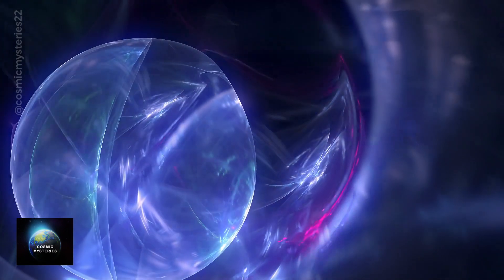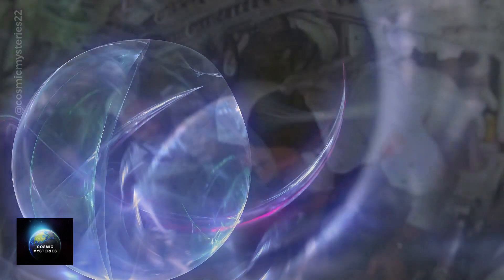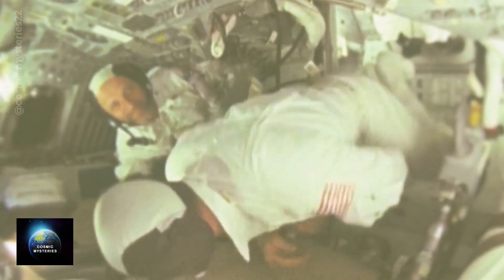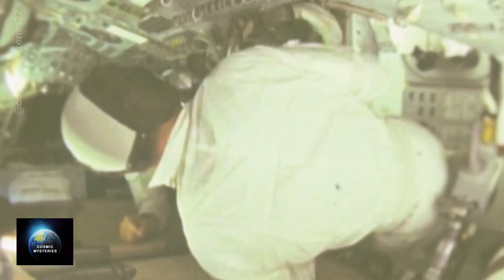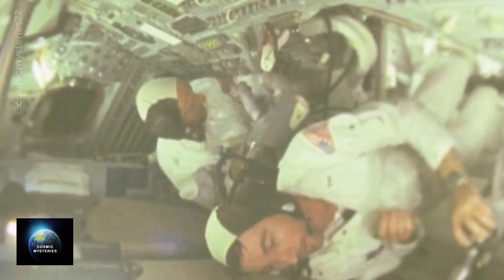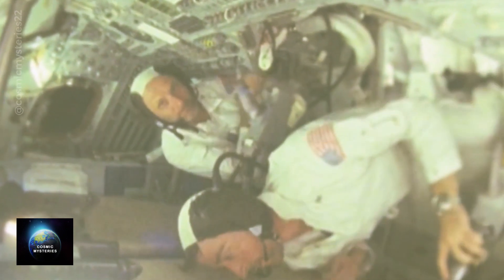To further validate their findings, the FLUTE team embarked on zero-gravity airplane flights. These flights created short periods of microgravity, allowing researchers to observe the behavior of different fluids firsthand.